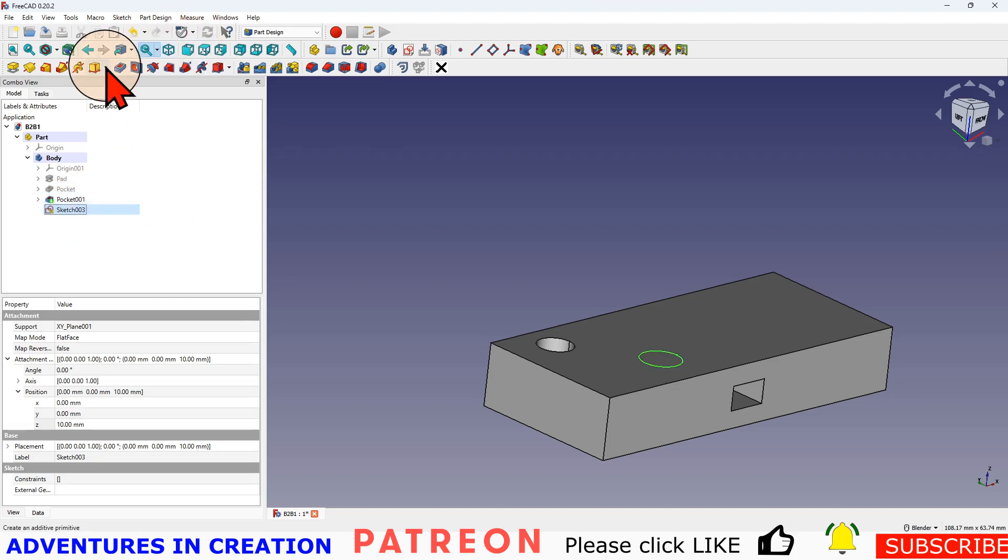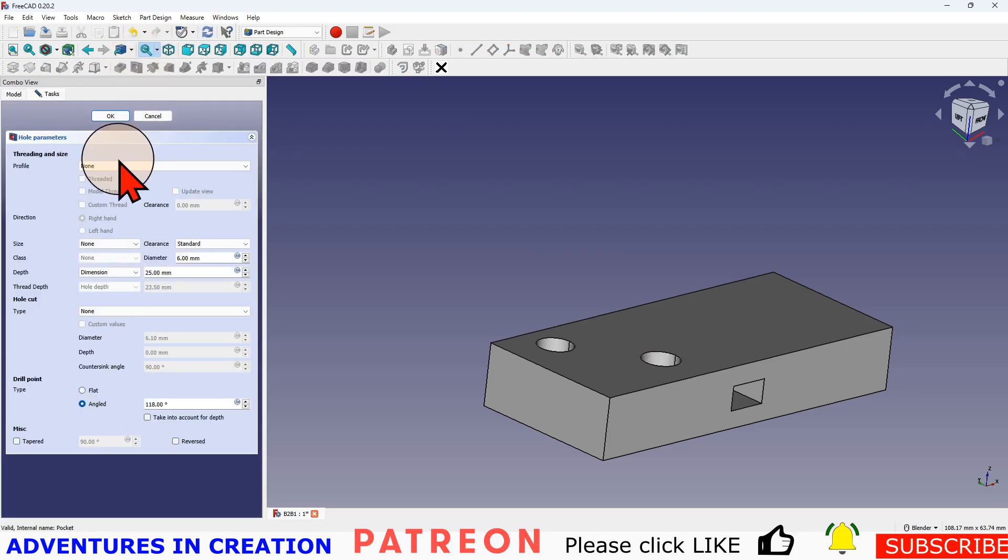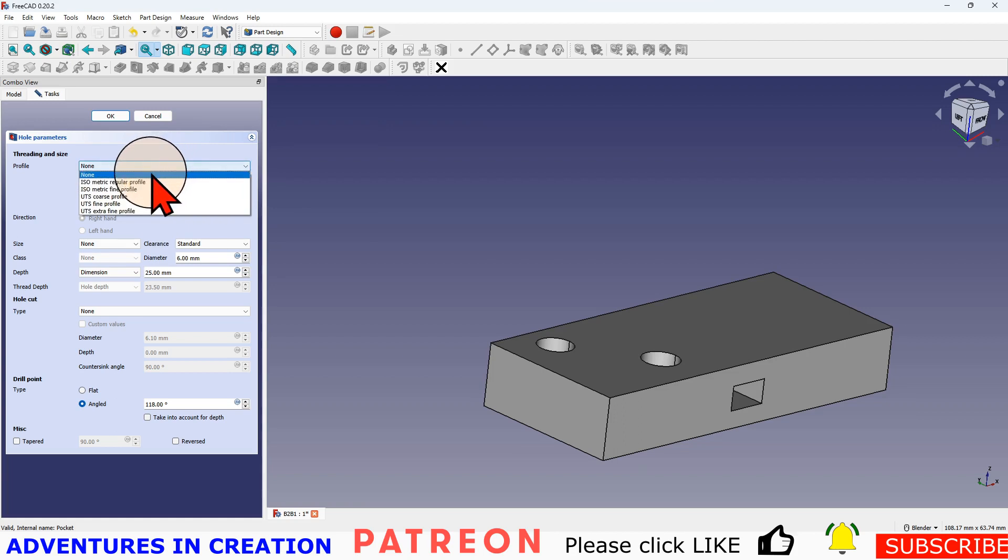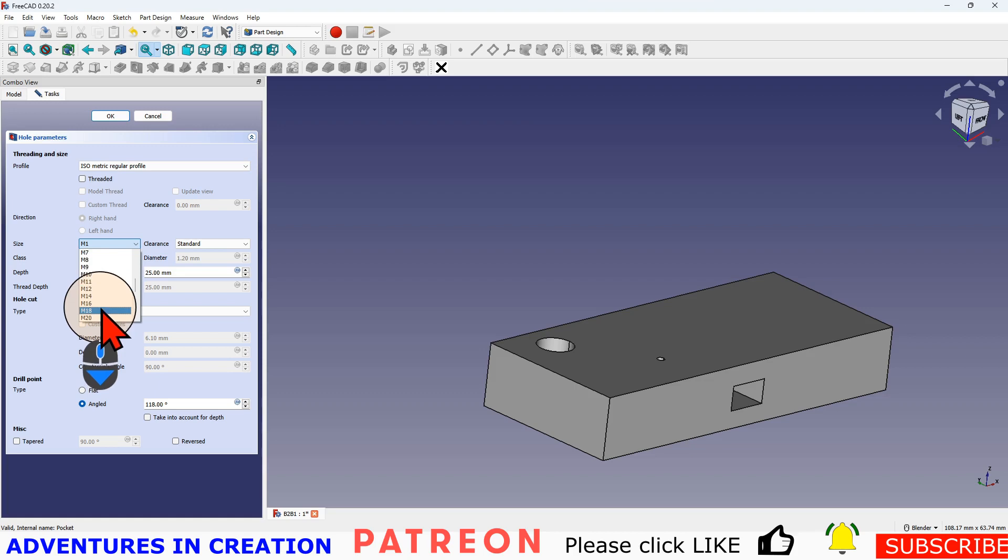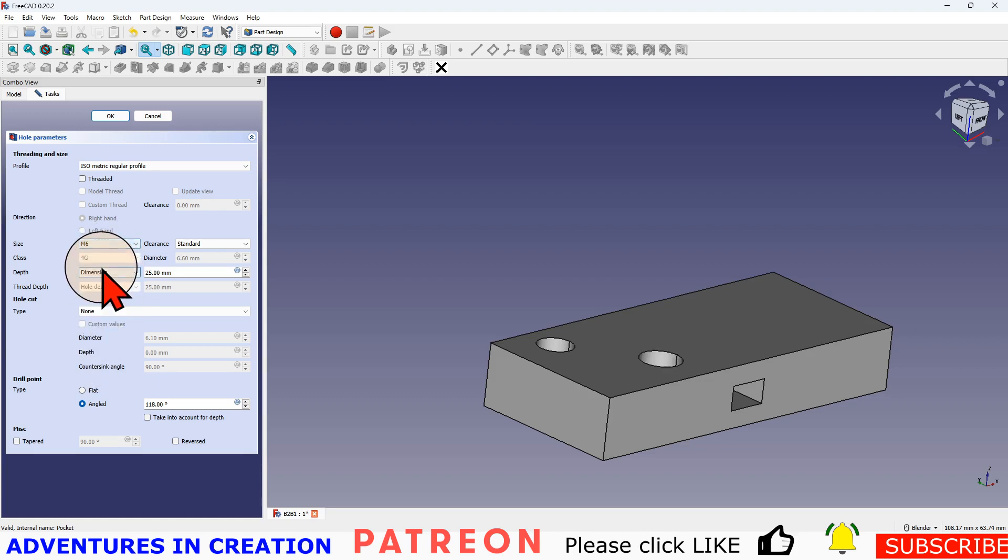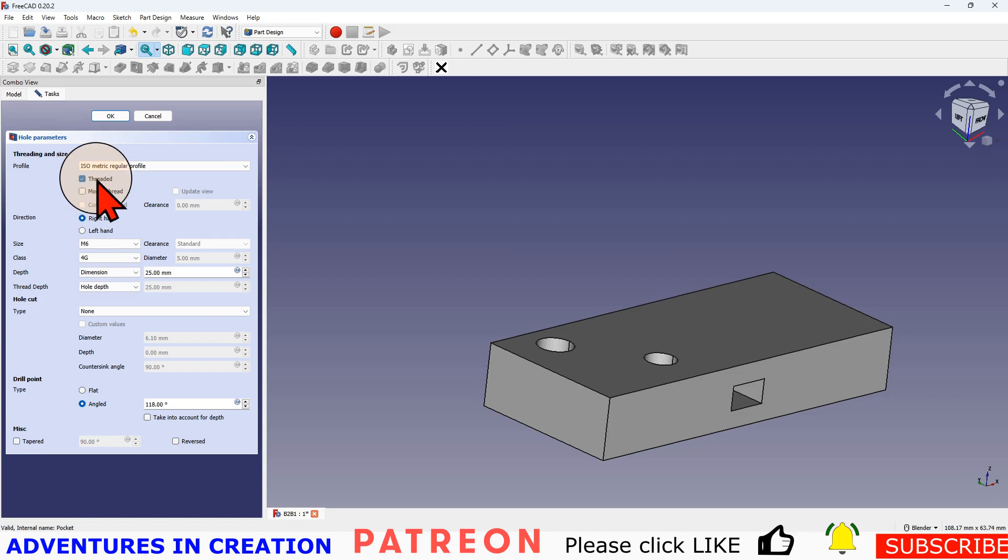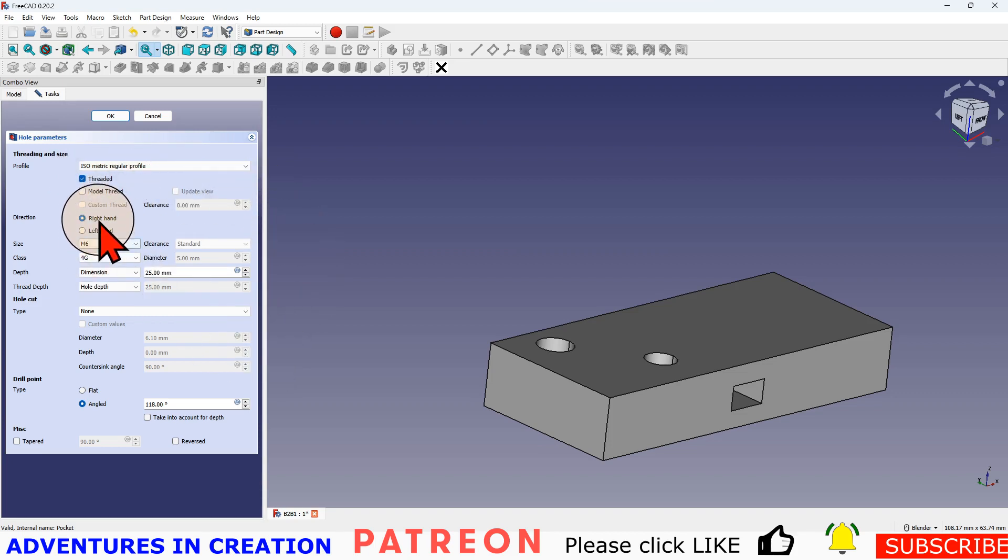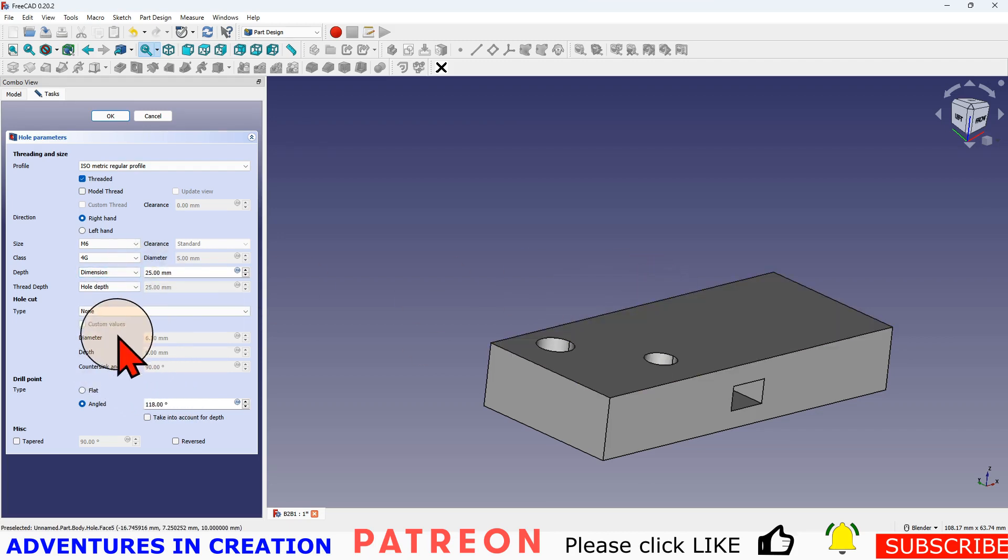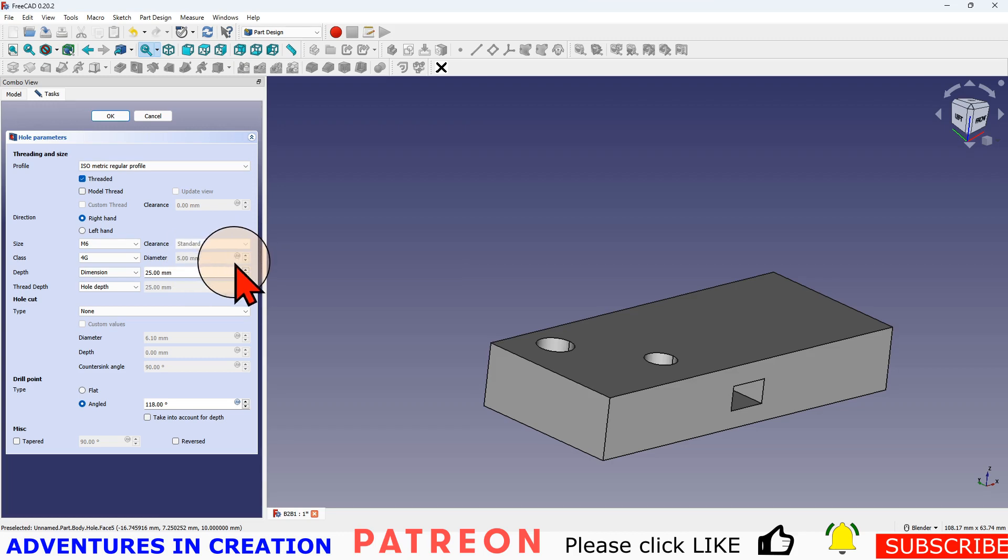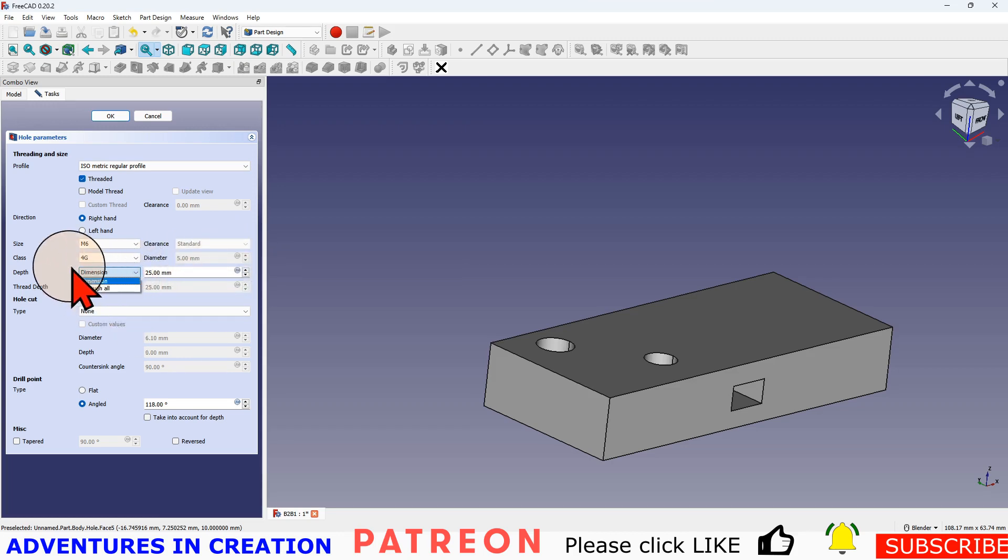So that sketch is sitting on this face. I want to go down this way. I'm going to select that sketch. Select the hole. Now I can do things like I can make it an isometric M6 hole. And I can thread it. And I can choose if I want it right handed or left handed. And I can make that hole go into a dimension, which this is all the way through because 25 millimeters, or I can choose through all.